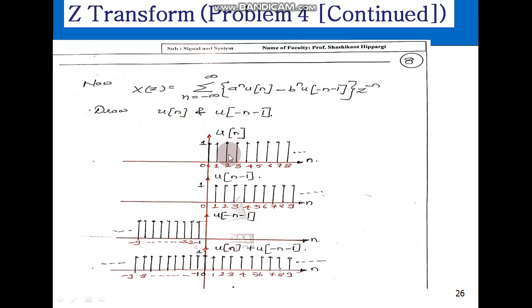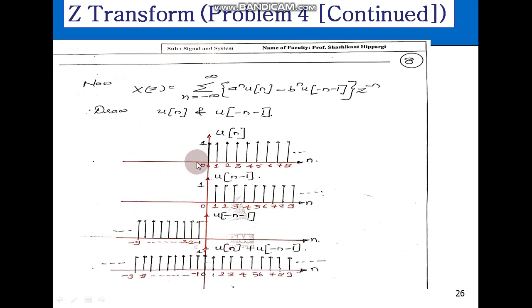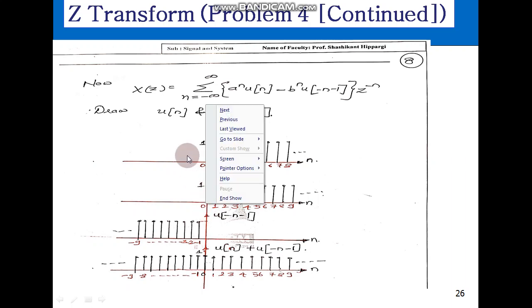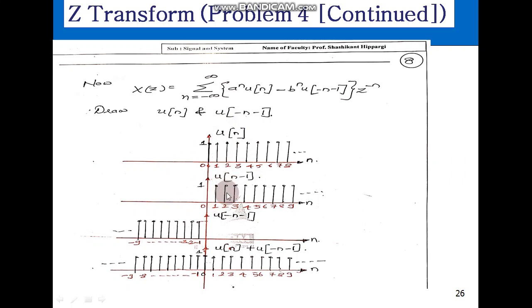To plot u of minus n minus 1, we start from u(n). From u(n), if we plot u of n minus 1 according to the precedence rule for shifting, this signal is pushed by 1: whatever was at 0 is now at 1, whatever was at 1 is now at 2, 2 goes to 3, 3 to 4, and so on. Then u of minus n minus 1 means the reflection of u of n minus 1.